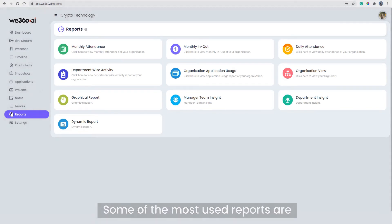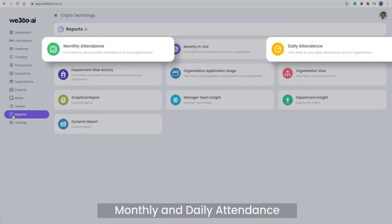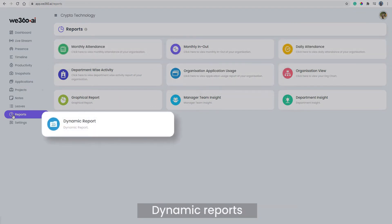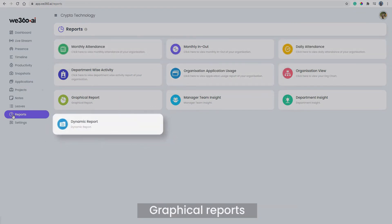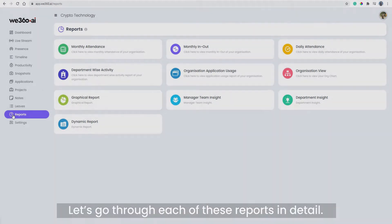Some of the most used reports are monthly and daily attendance, organization application usage, dynamic reports, and graphical reports. Let's go through each of these reports in detail.